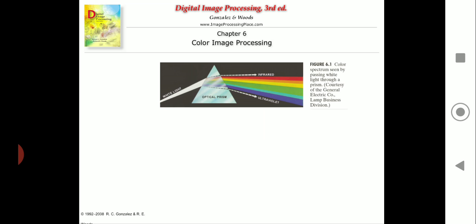Whenever we say color image processing, it is broadly categorized into two areas: one is full color processing and another is pseudo color processing. The first category consists of all images where we have a full color sensor, like a color TV camera. The second category is pseudo color processing, where you deal with various monochromatic intensities ranging from approximately 300 nanometers to 1500 nanometers.